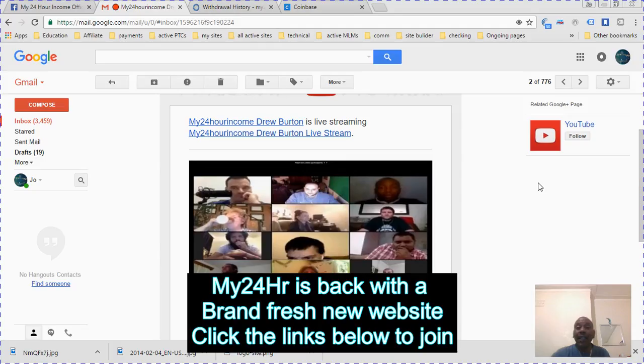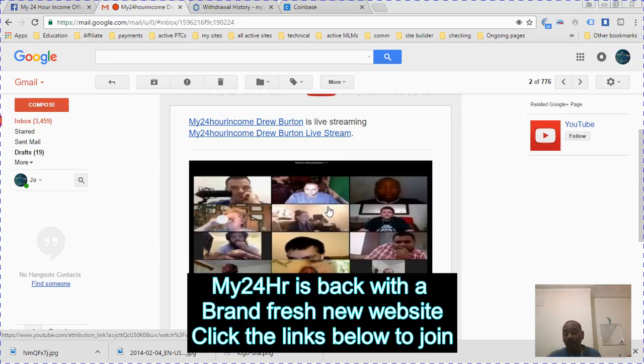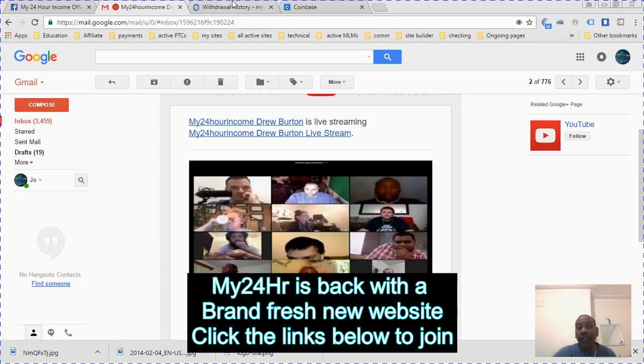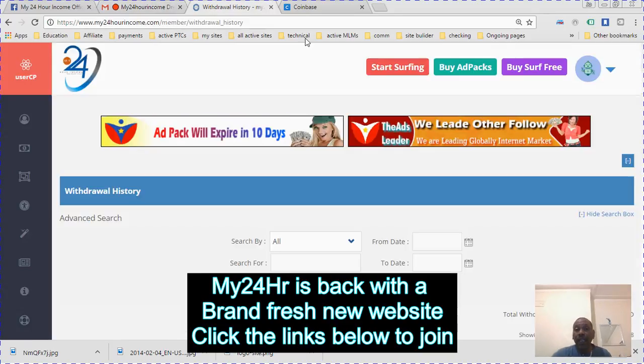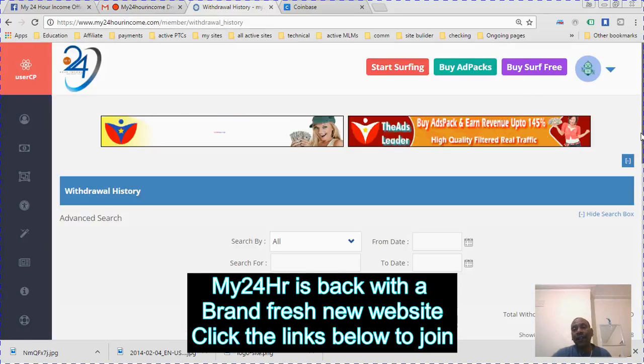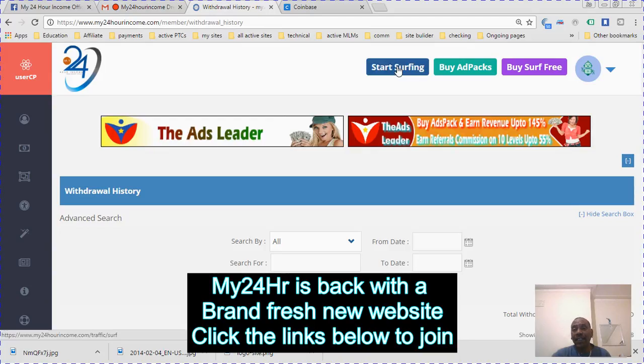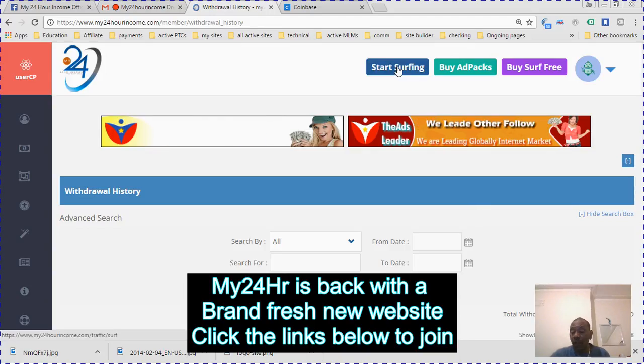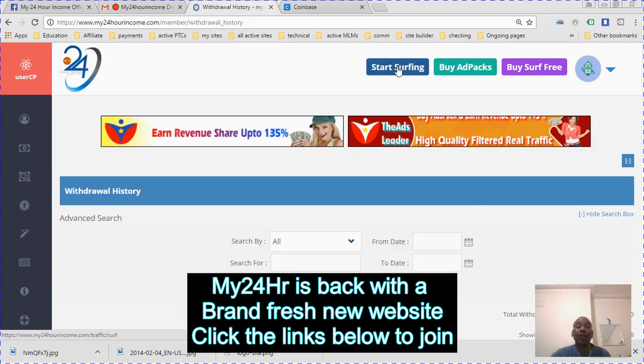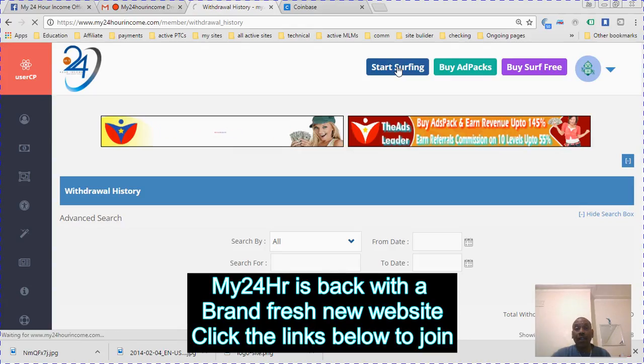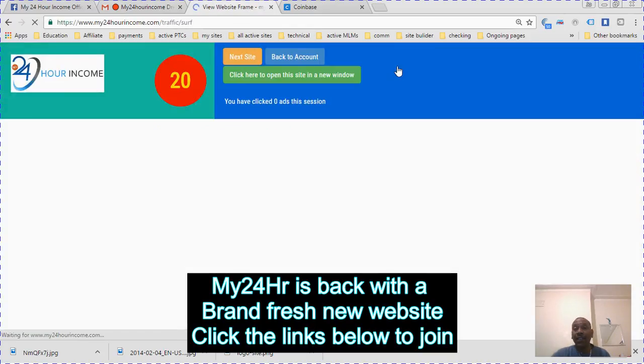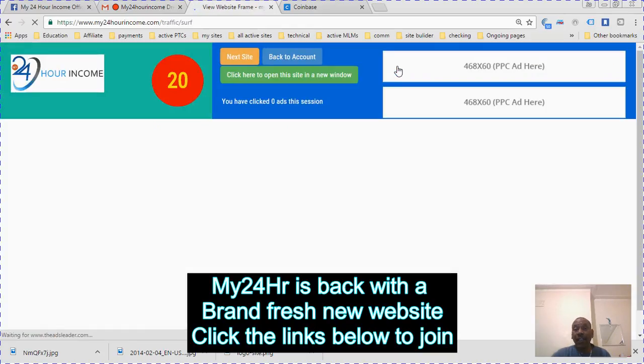I just finished watching a great live streaming with Drew. They explained a lot about the new system. The ads are very great. You can just start surfing ads right away on the system. First thing I'm going to show you is how you surf the ads.